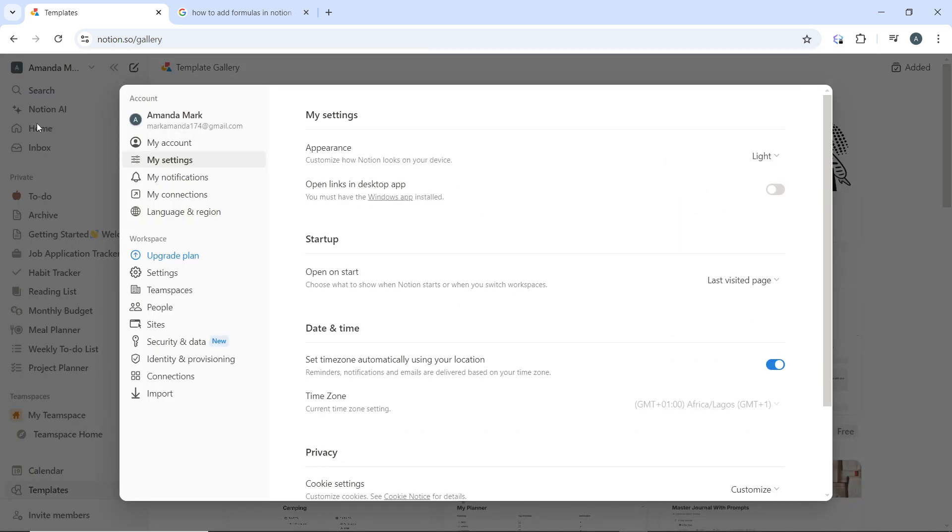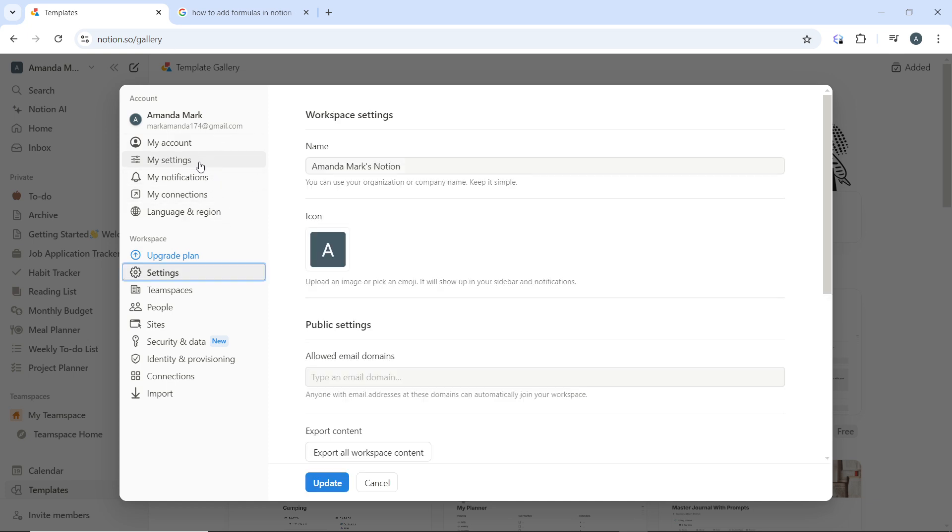So this is my settings, and if you scroll all the way down you're going to find your workspace settings.